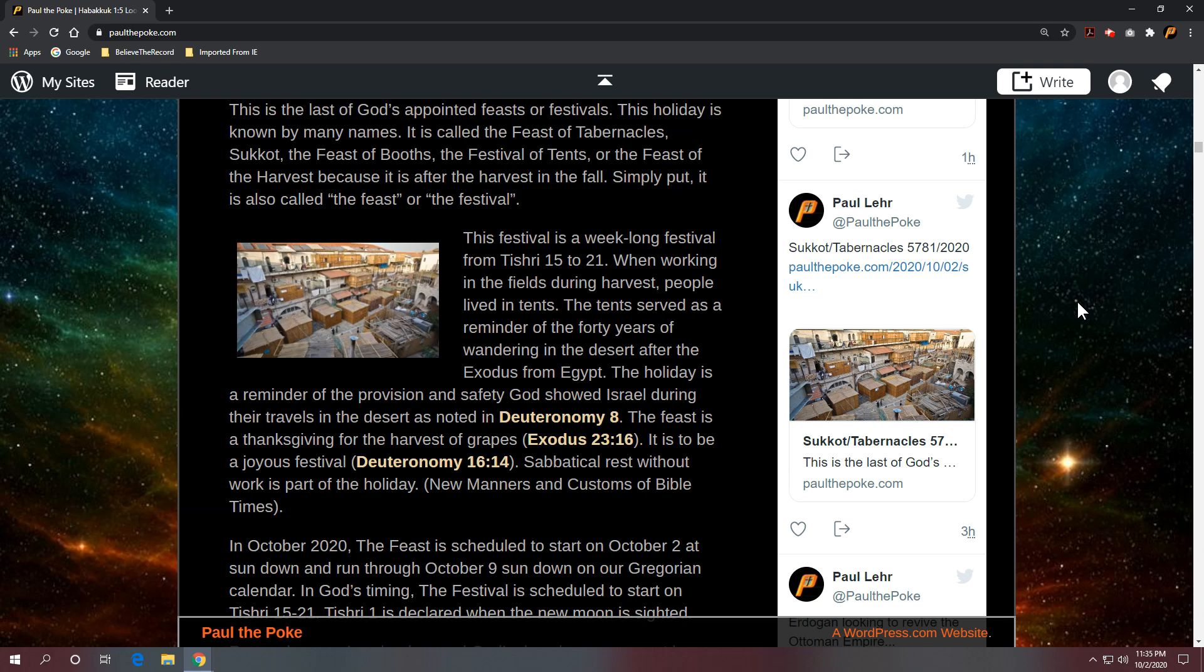The holiday is a reminder of the provision and safety God showed Israel during their travels in the desert as noted in Deuteronomy 8. The feast is a thanksgiving for the harvest of grapes, and that's in Exodus 23 verse 16. It is to be a joyous festival, that's in Deuteronomy 16 verse 14. Sabbatical rest without work is a part of the holiday. And I got the majority of that from New Manners and Customs of Bible Times.